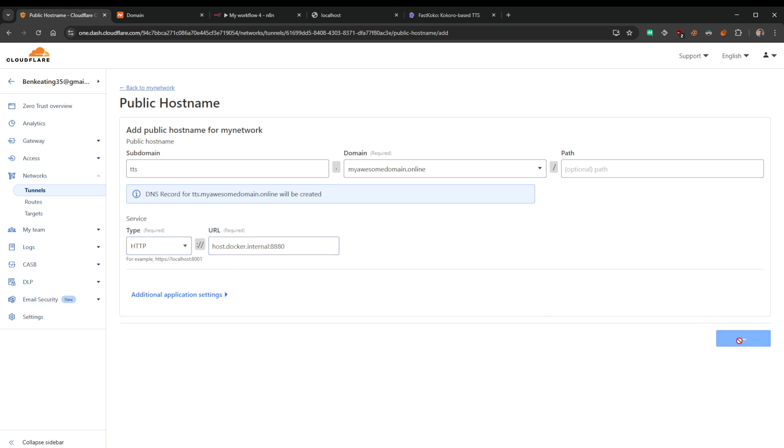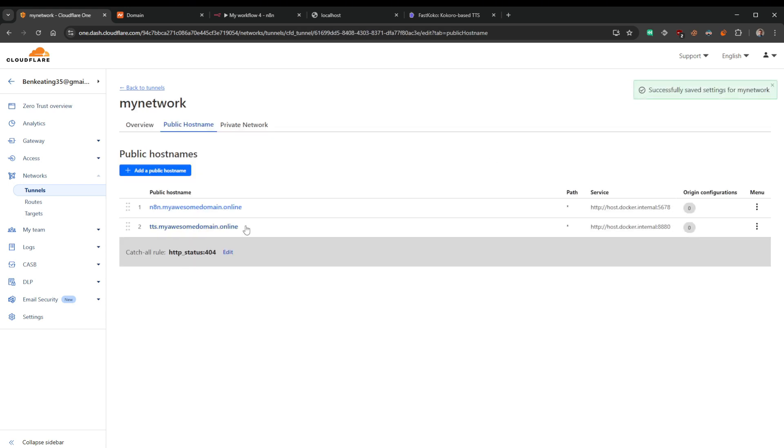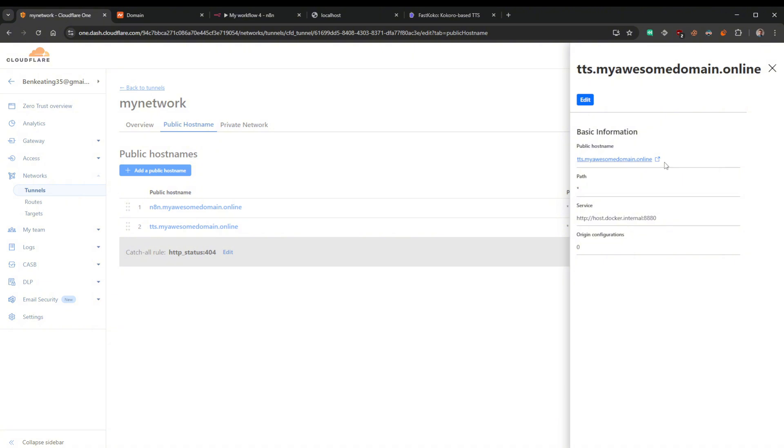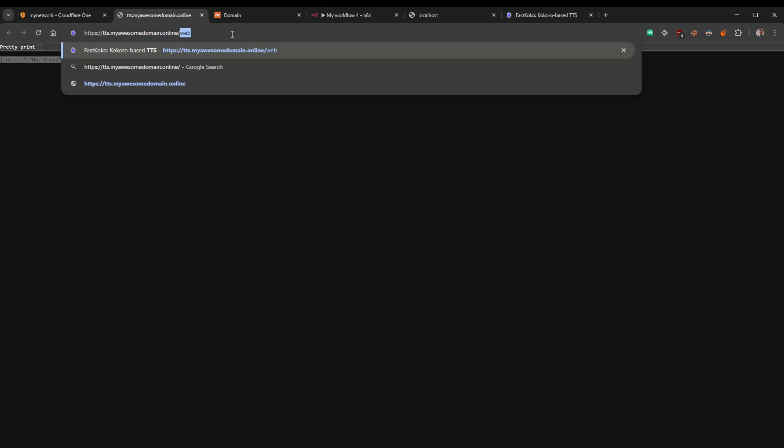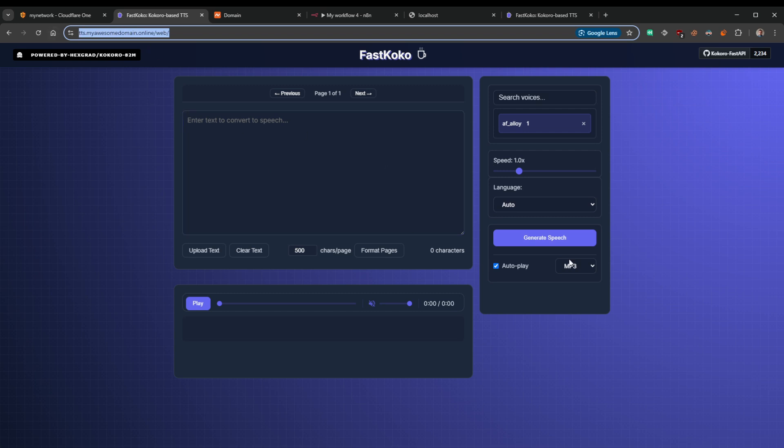And that is it. And we can copy this link now. So it's going to say not found because this is taking us to the root URL. With Kokoro TTS, we need to just do forward slash web and then we can access it. And there you go, we've just exposed another application that we've got, right? It is really that simple.